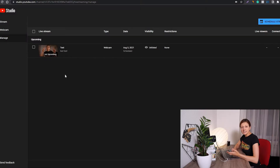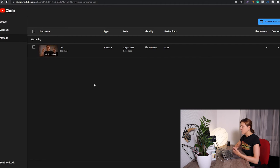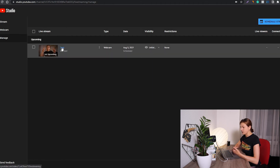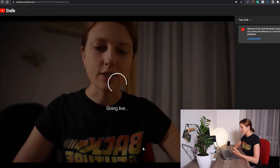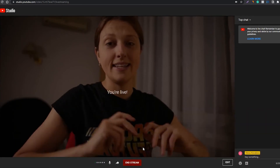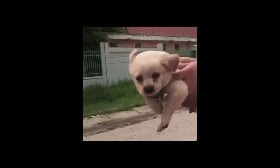To start your scheduled stream, you just enter your YouTube Studio and go to the Manage tab — it's already open on my computer — and then you click on the title of your stream. To go live, you simply click on this Go Live button. It's so easy, and I'm live!